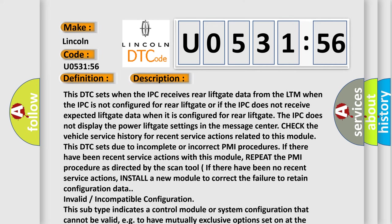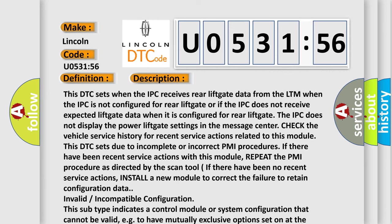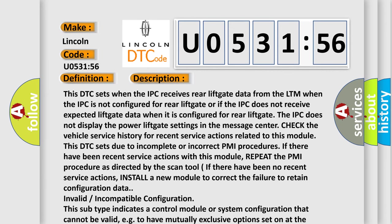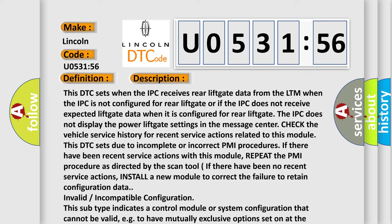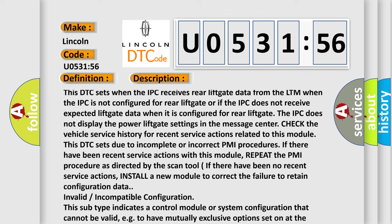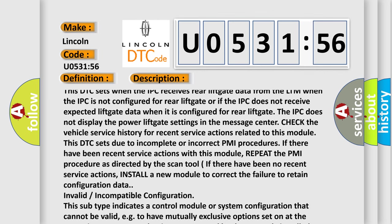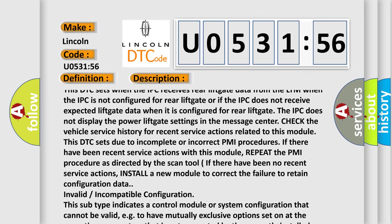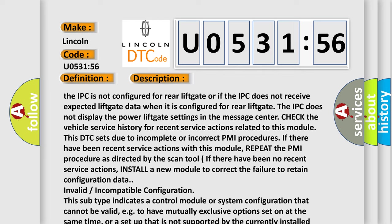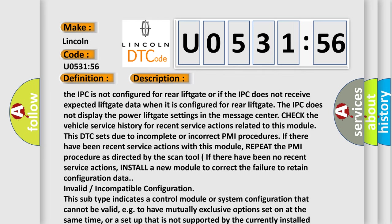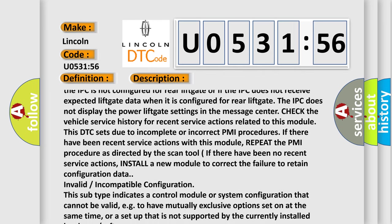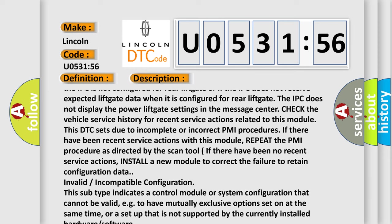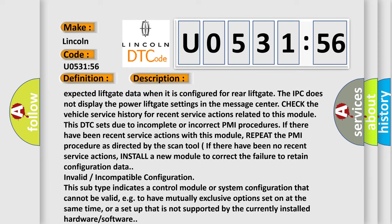This DTC sets when the IPC receives rear lift gate data from the LTM when the IPC is not configured for rear lift gate, or if the IPC does not receive expected lift gate data when it is configured for rear lift gate. The IPC does not display the power lift gate settings in the message center.